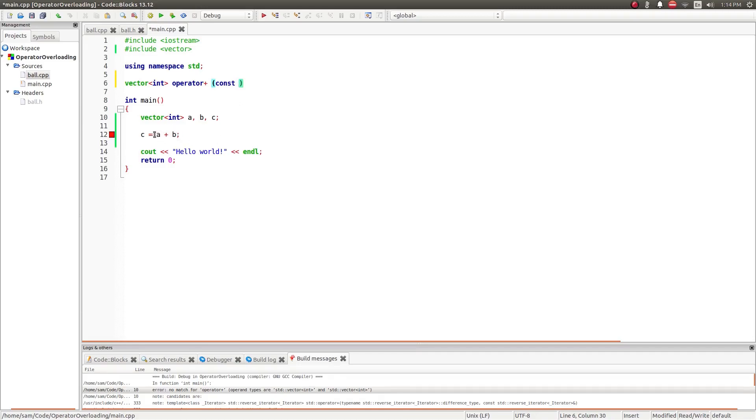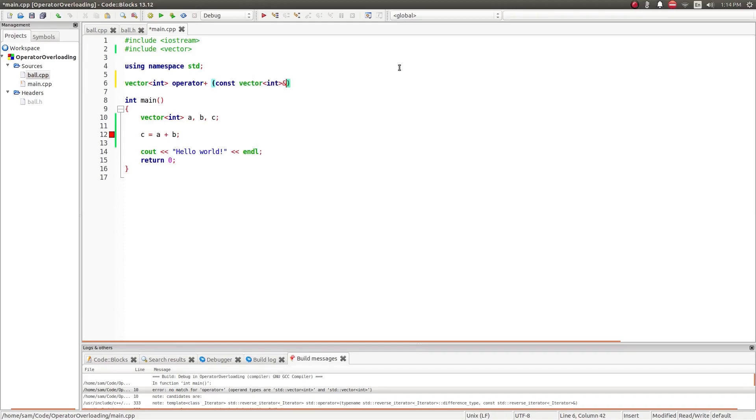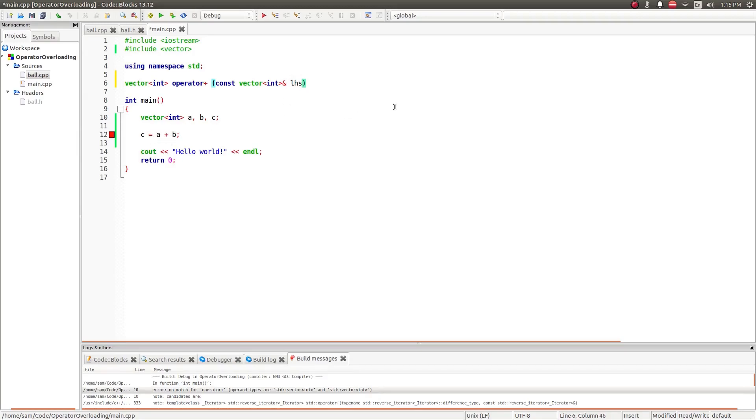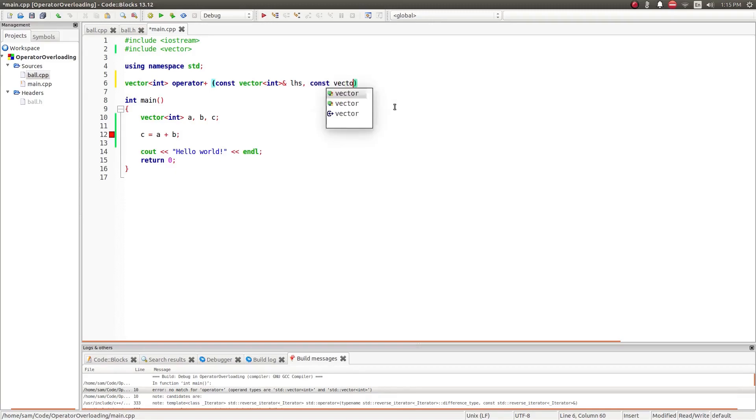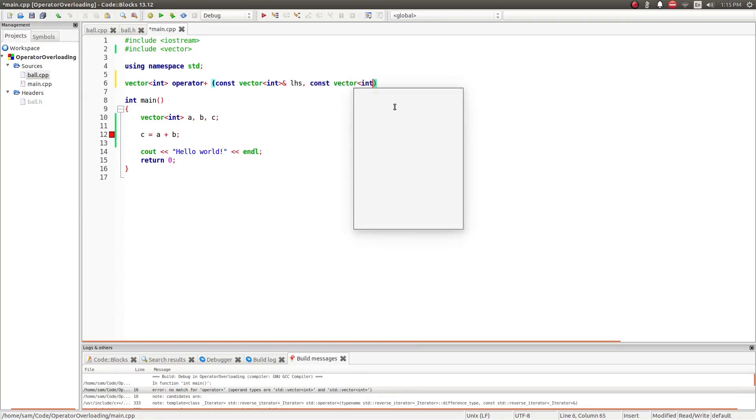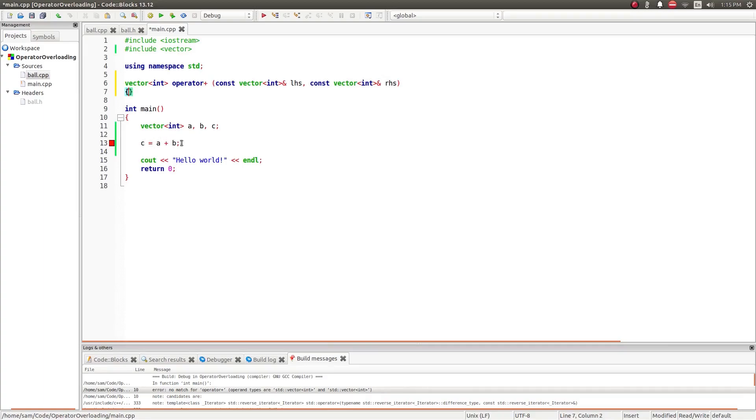If I add two numbers, it shouldn't change the values of the two input numbers. It should only give me a third output number, which this function does. So, I define it as a constant. Then I'm going to define the input as a pointer so that I don't have to copy the entire contents of the vector into this. I can only pass, I just have to pass it by reference. So this is going to be the left-hand operand, and then I'm going to create another one, constant vector int and right-hand side, which is going to correspond to the right-hand operand.